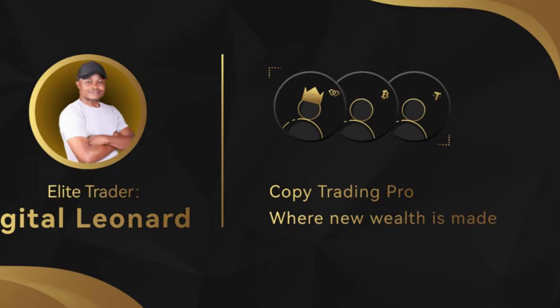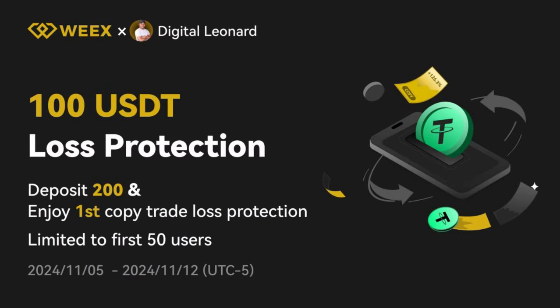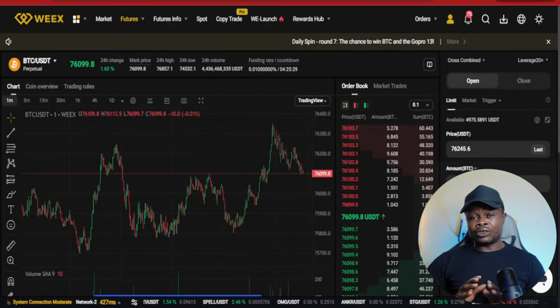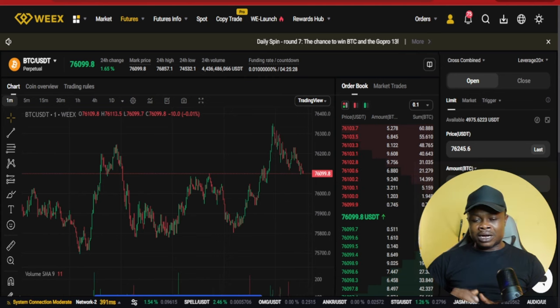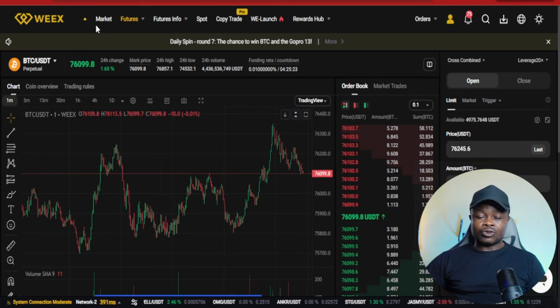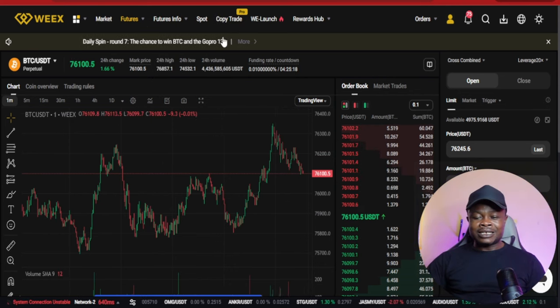Welcome back to this video. Today we're going to be talking about the Wix Exchange copy trading and how you can stand the chance to get refunded up to a hundred dollars for copy trading on Wix. Wix is a newer exchange that has been around for a while, and on the Wix Exchange you can do a whole lot — spot trading, futures, copy trading.